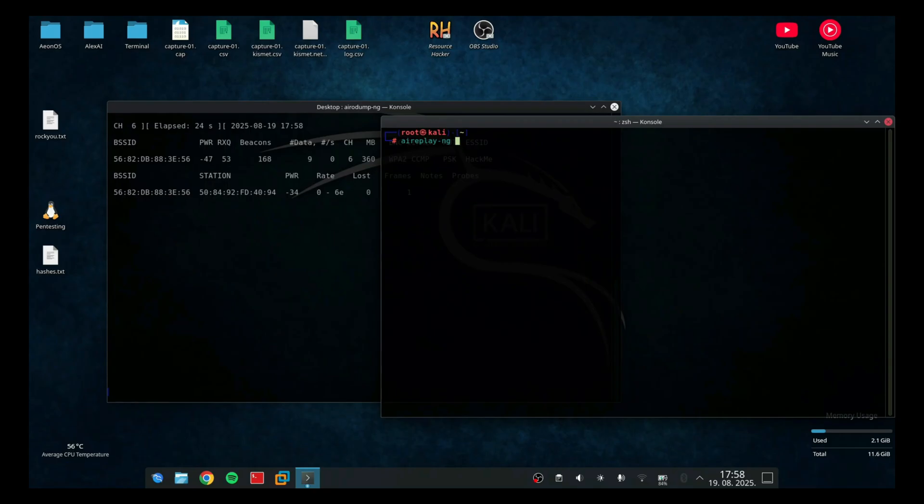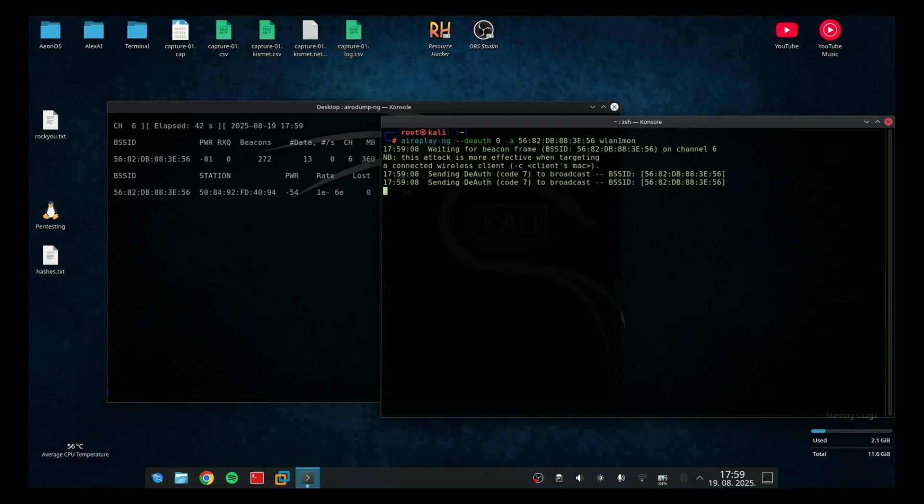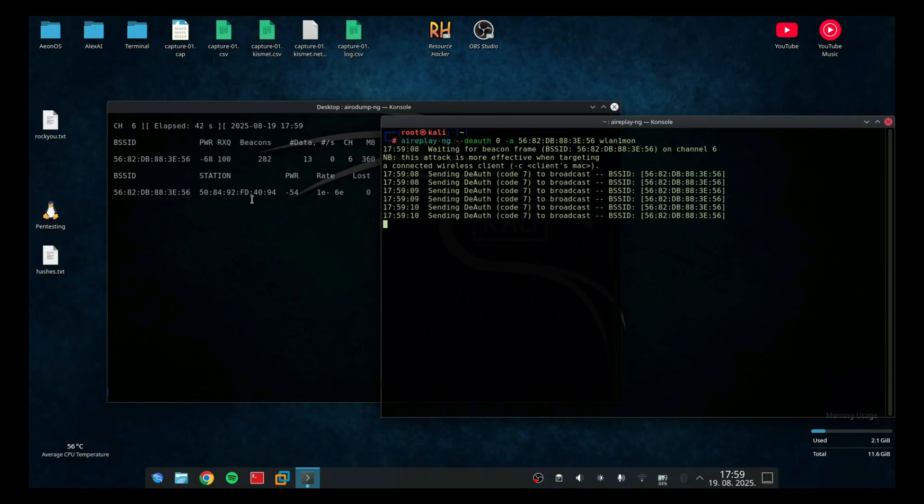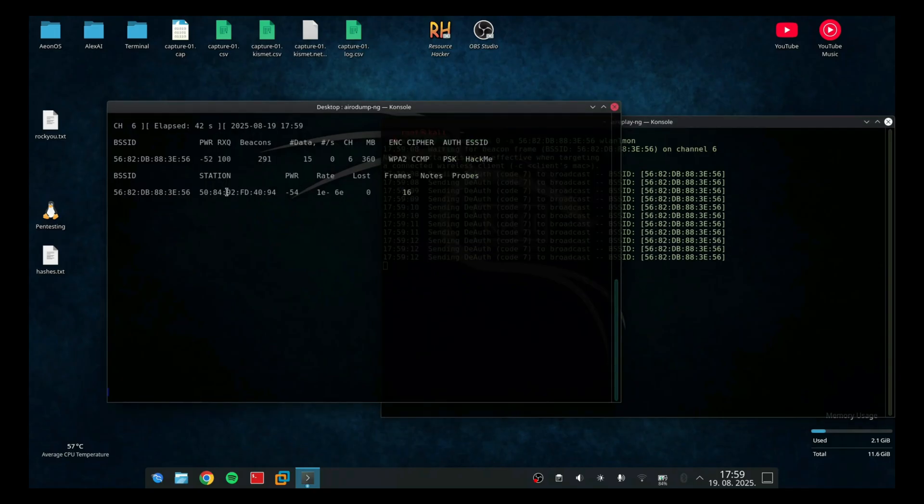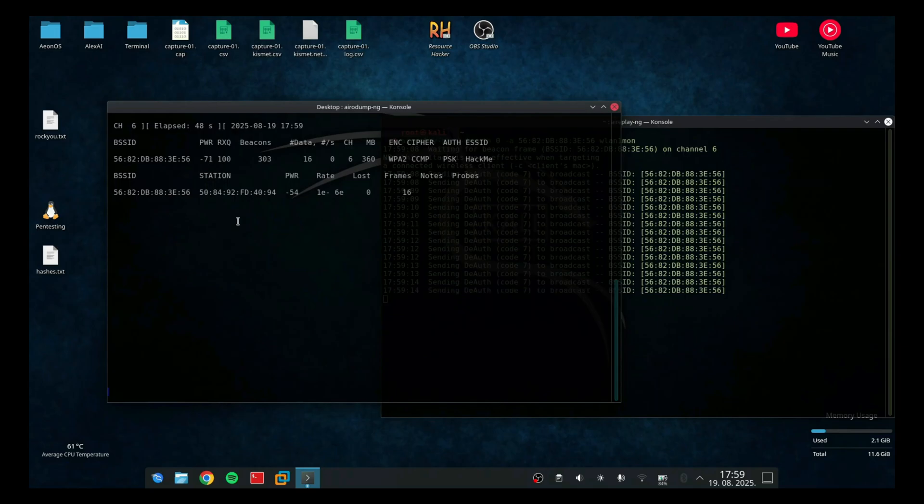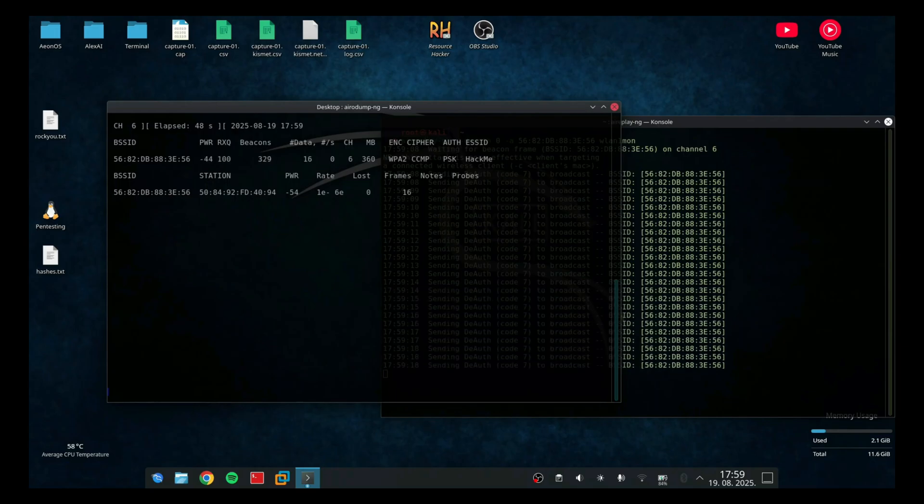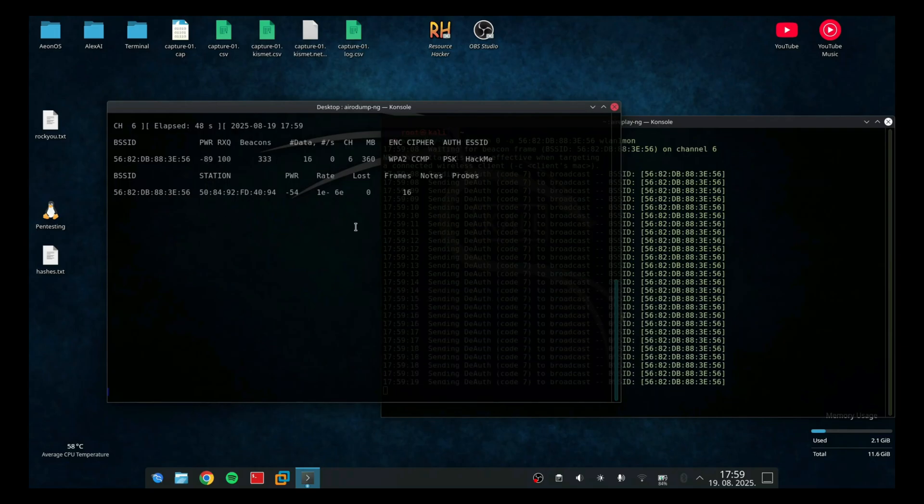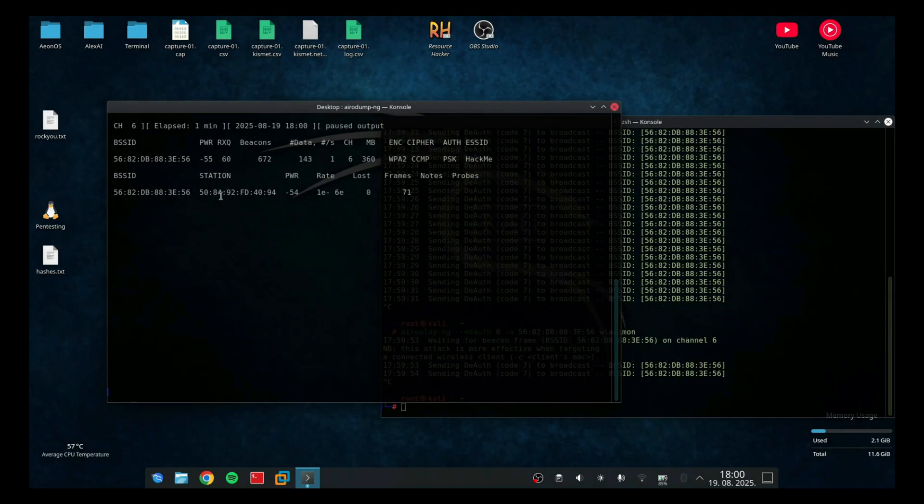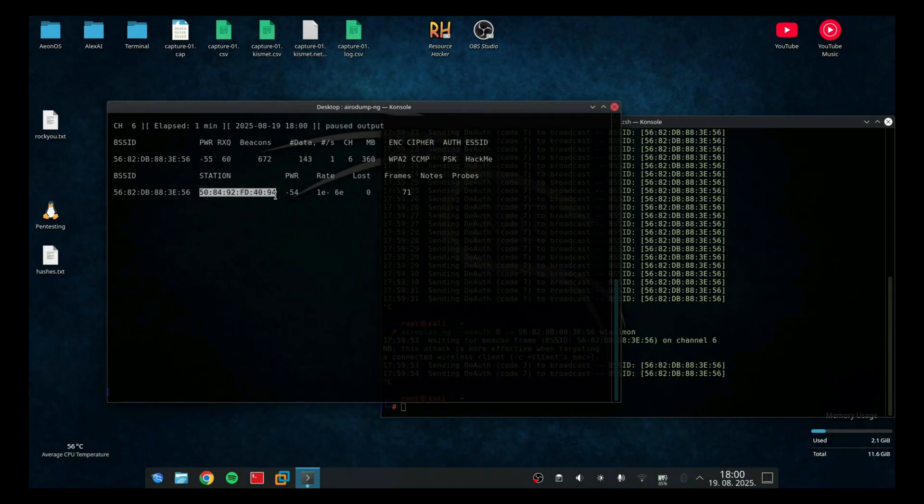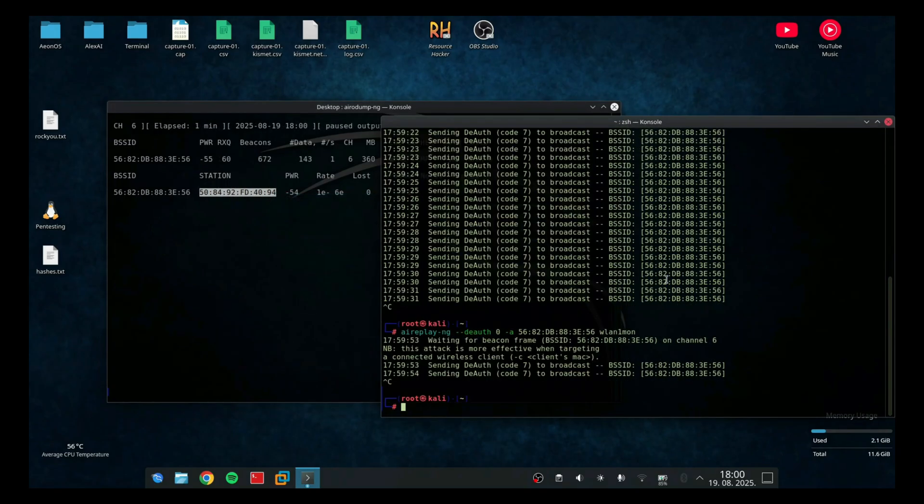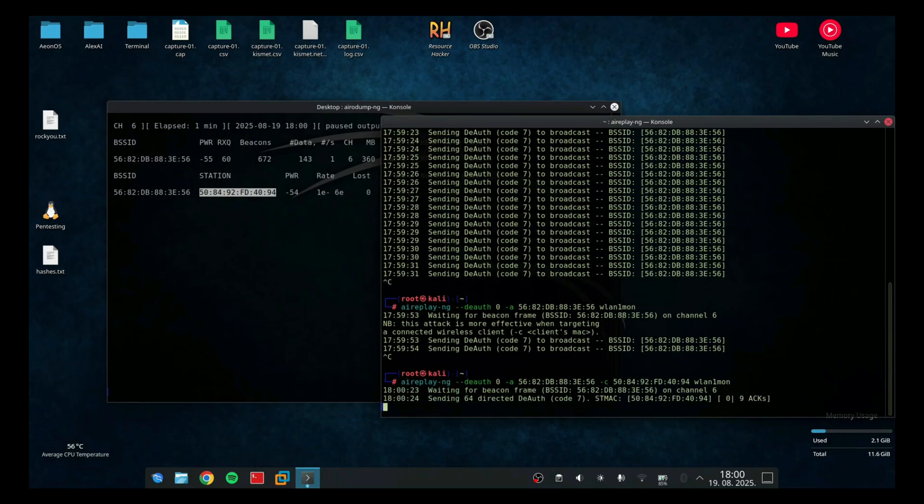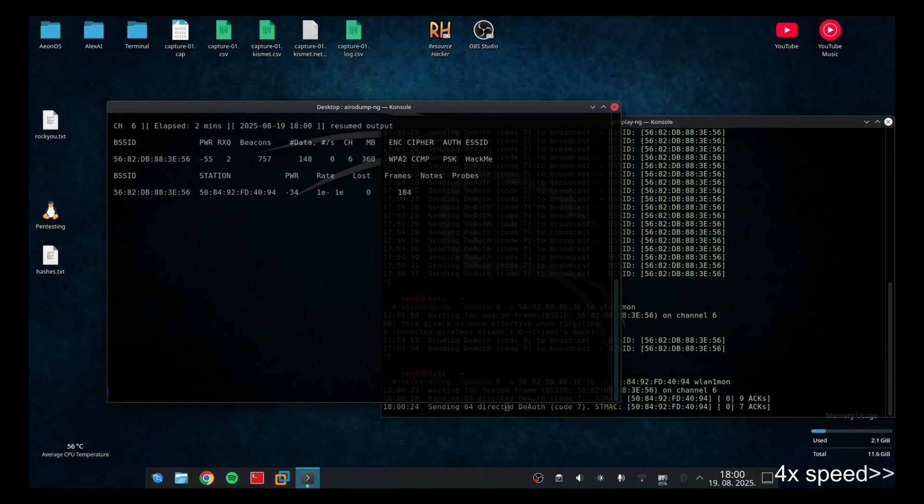To do so, I need to run the tool called aireplay-ng followed by --deauth, then 0, and then -a, followed by MAC address and the name of the wireless interface. Right now this sends deauth packages to the broadcast and it is trying to disconnect the client or the devices from the network. But if you want to be more aggressive, you can specify the client with -c parameter.